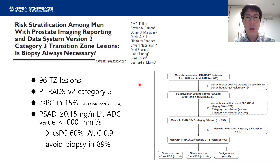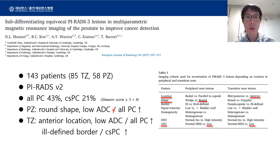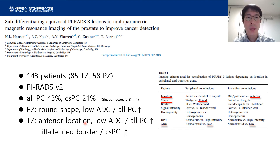This study from the US analyzed only lesions in the transitional zone. The authors suggested that if the ADC value is used along with PSA density, the detection rate of clinically significant prostate cancer rises from 15% to 60%, and biopsy can be avoided in 89% of patients. A group from Germany reviewed MRI of 143 patients and found that lesions with a low ADC were more likely to be cancer. In the peripheral zone, a round shape was associated with cancer; in the transitional zone, anterior location and ill-defined border were more likely to indicate clinically significant prostate cancer.